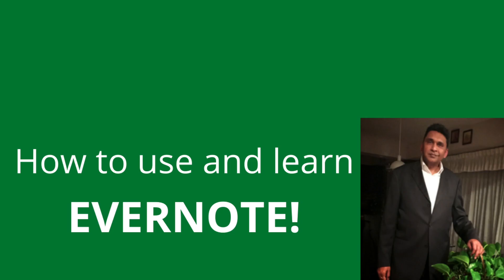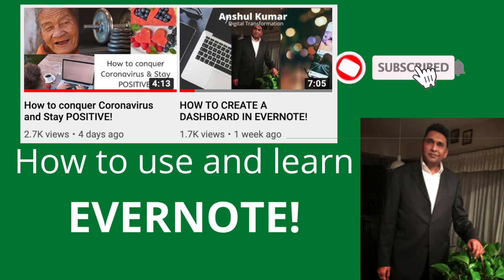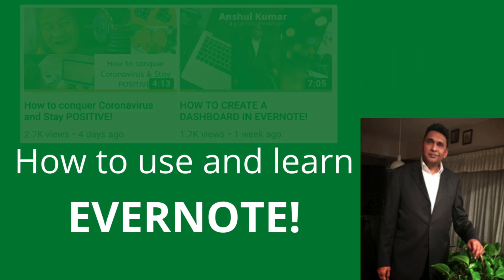So once again, if you are new to my channel, please feel free to subscribe to this or hit the bell icon for further notifications. Thank you.